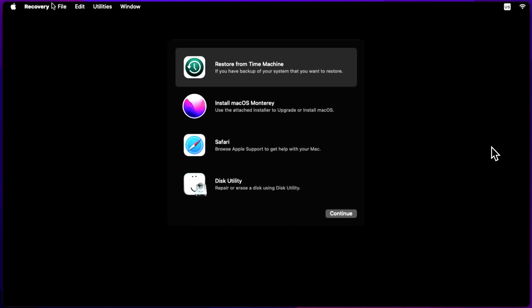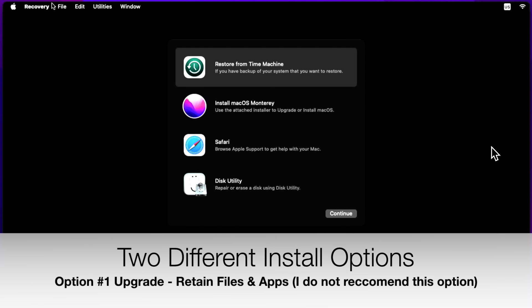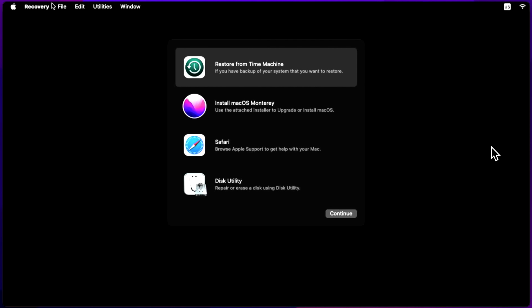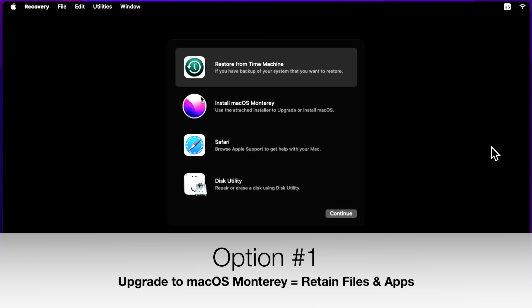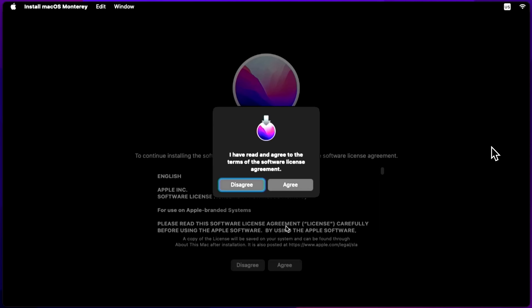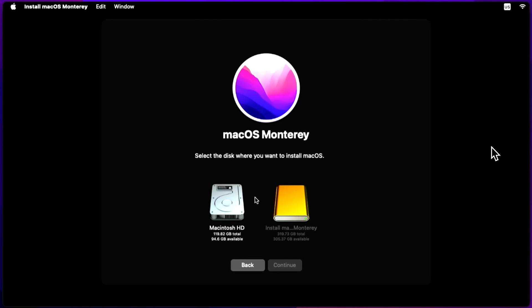In macOS Recovery, we decide which type of installation to do. For an upgrade, simply click Install macOS Monterey from the main screen — this installs Monterey over your existing High Sierra installation and all your files and applications will still be there when it's done. But I recommend doing an erase install for a really nice fresh installation so you can see how well macOS Monterey runs. I'll show you the upgrade briefly, then show you how to do a full disk utility erase and install in the next section.